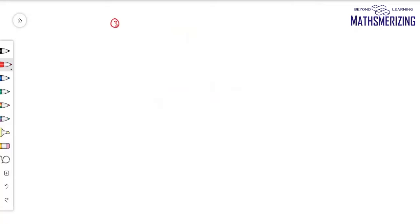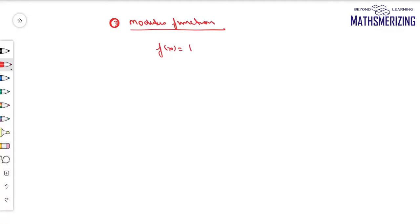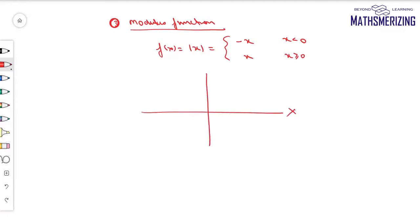The third graph is the modulus function, expressed as f(x) = |x|. We know that |x| = -x when x < 0, and +x when x ≥ 0. When x > 0 it is the y = x line, and when x < 0 it is the y = -x line. So the graph of |x| is a V-shaped graph.